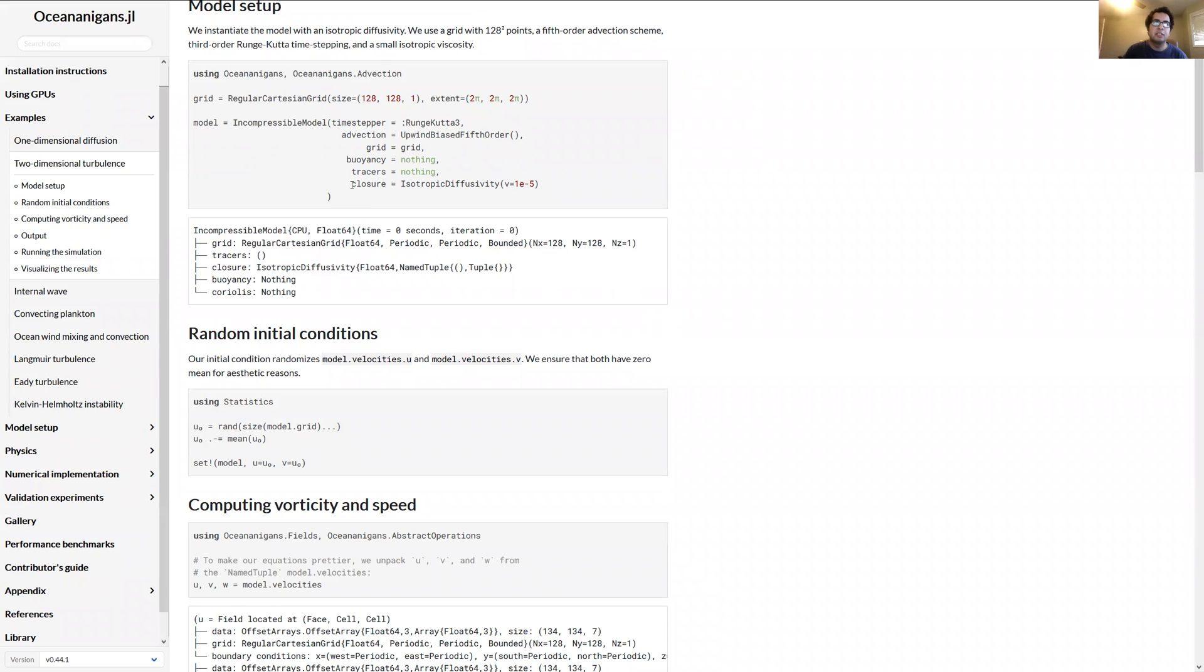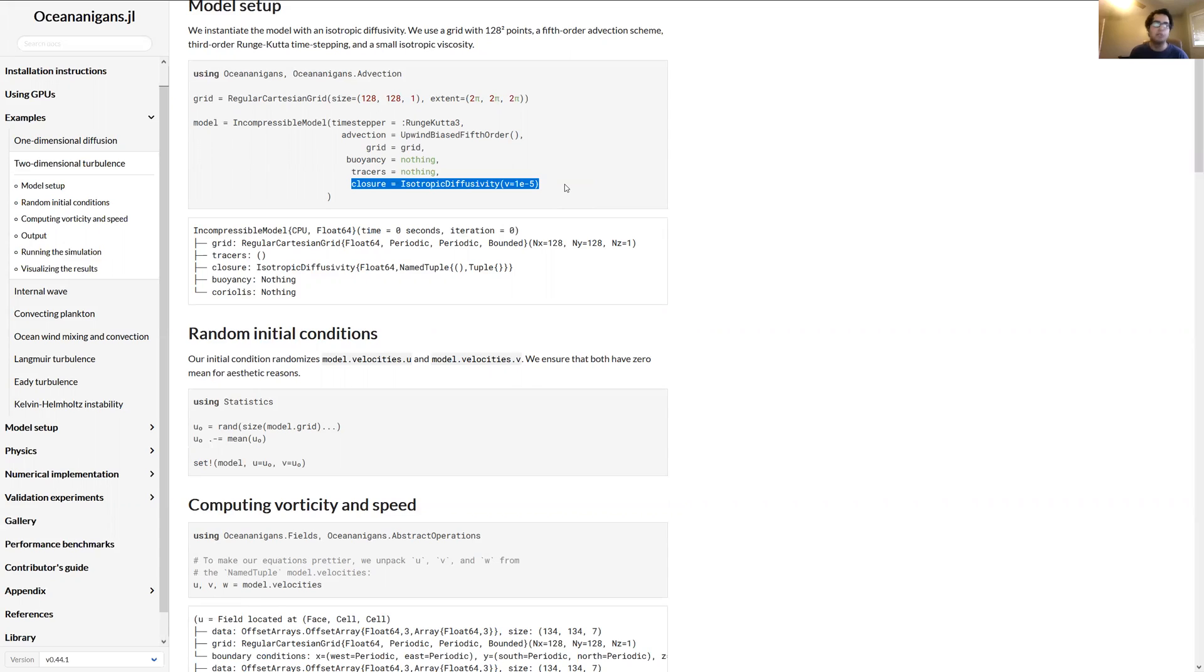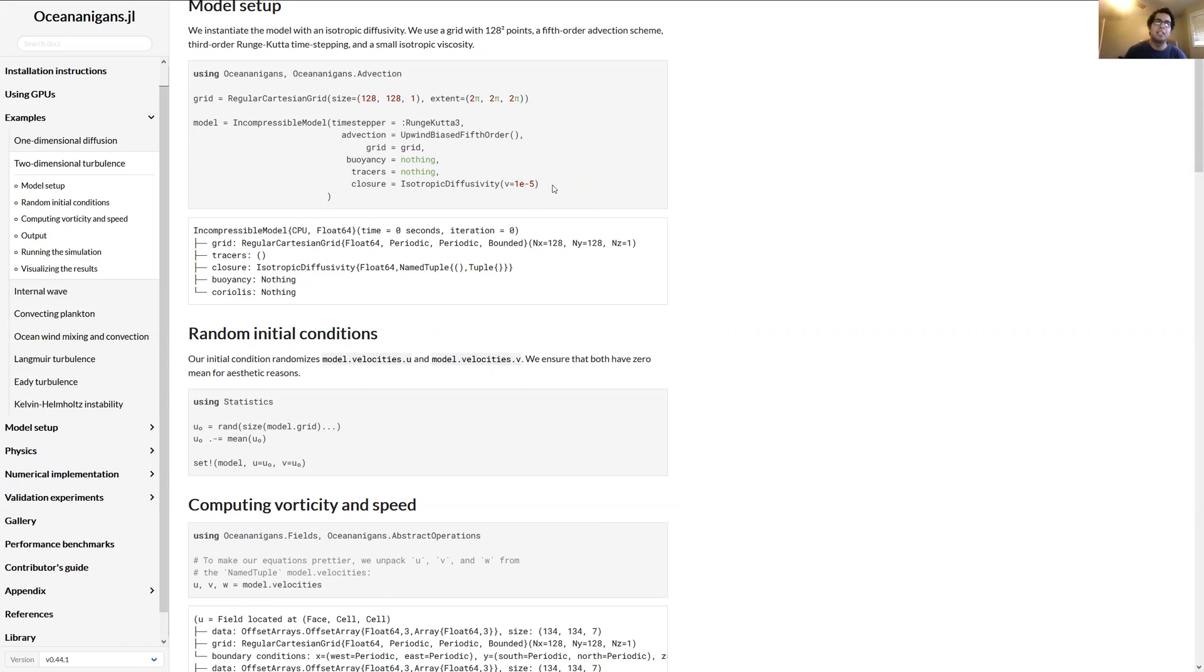And we're going to use this isotropic diffusivity turbulent closure. So in this case we're just setting the viscosity to be a constant 10 to the minus 5. So viscosity is kind of like diffusion but for momentum.